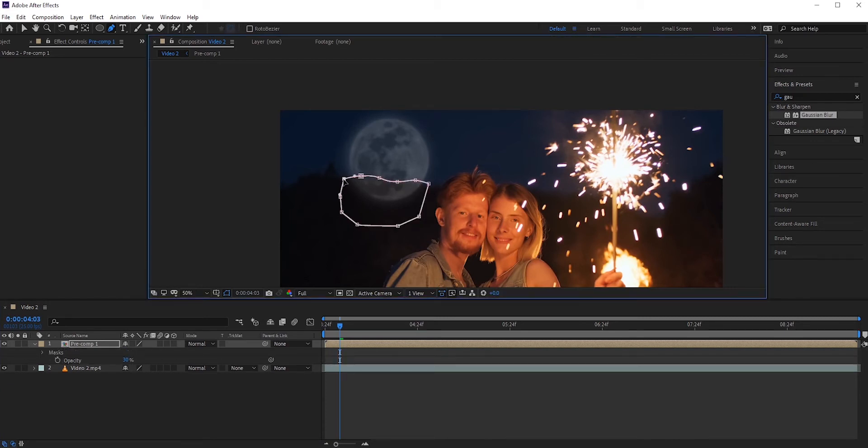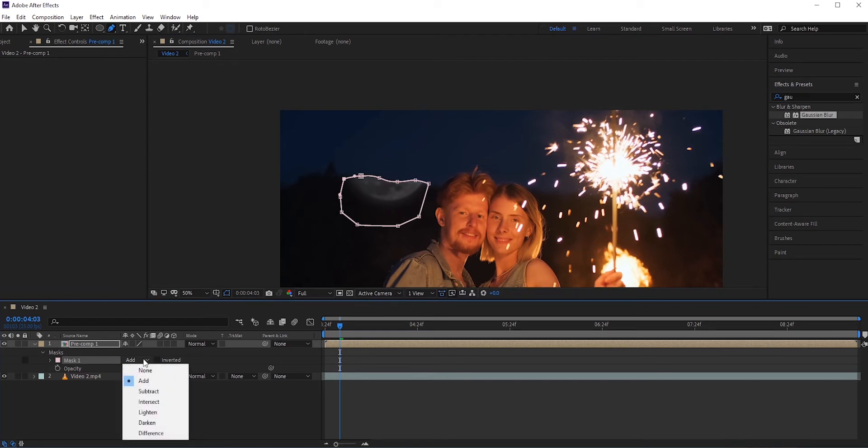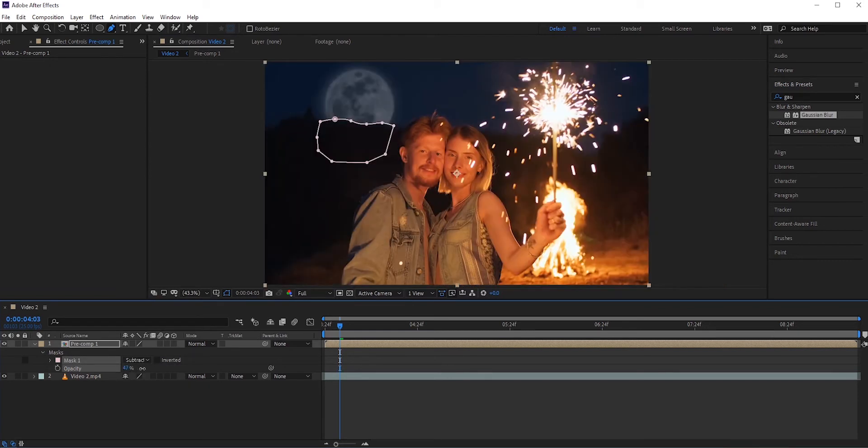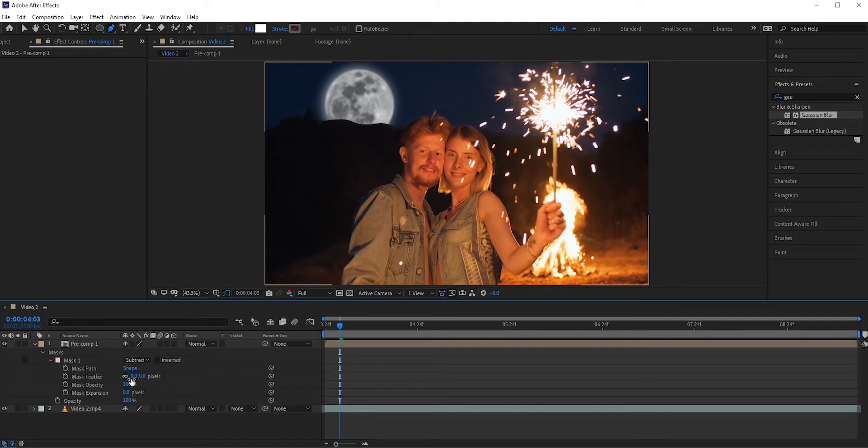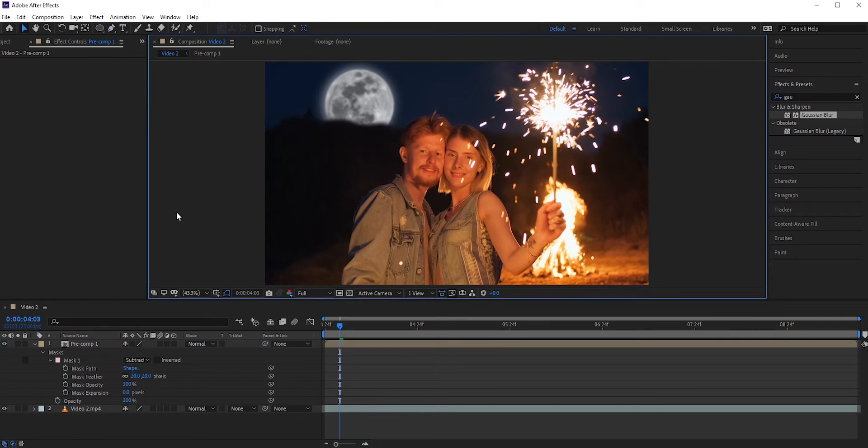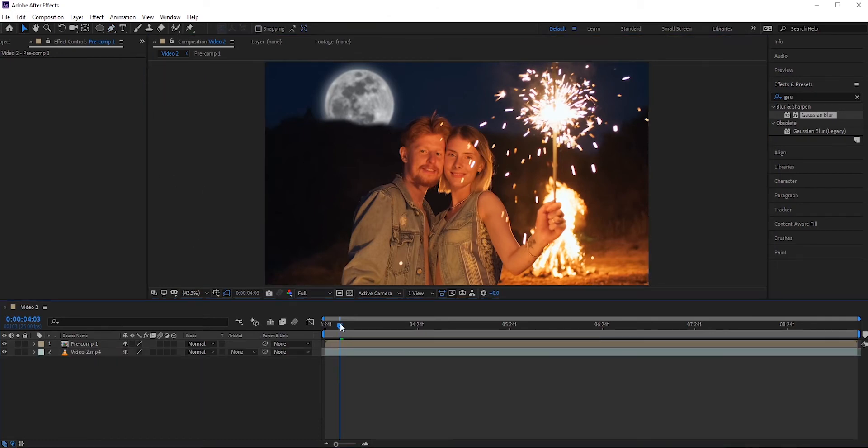By default, the mask is set to add, but we want the opposite. So set it to subtract. Now the problem is the edge areas are too sharp. We can fix it by increasing the mask feather. Around 20 pixels will do. Now it looks more natural.